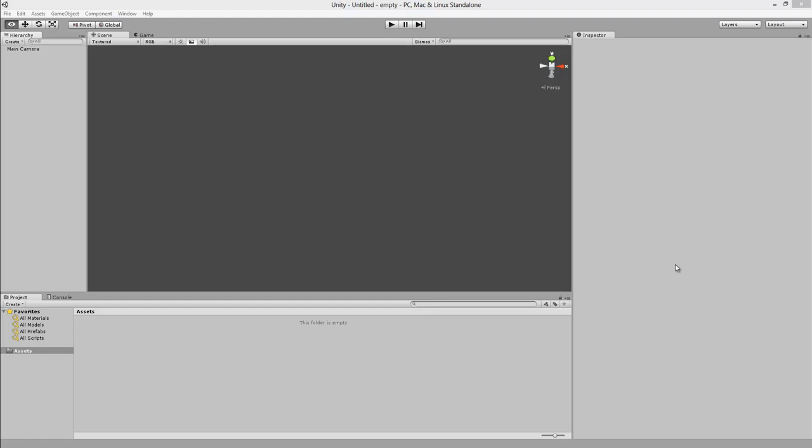Hello everyone, this is Tim. Welcome to a Unity 3D introduction. We are going to create a 3D ping pong game. I assume that you have already installed Unity. I have the latest version 4.2.